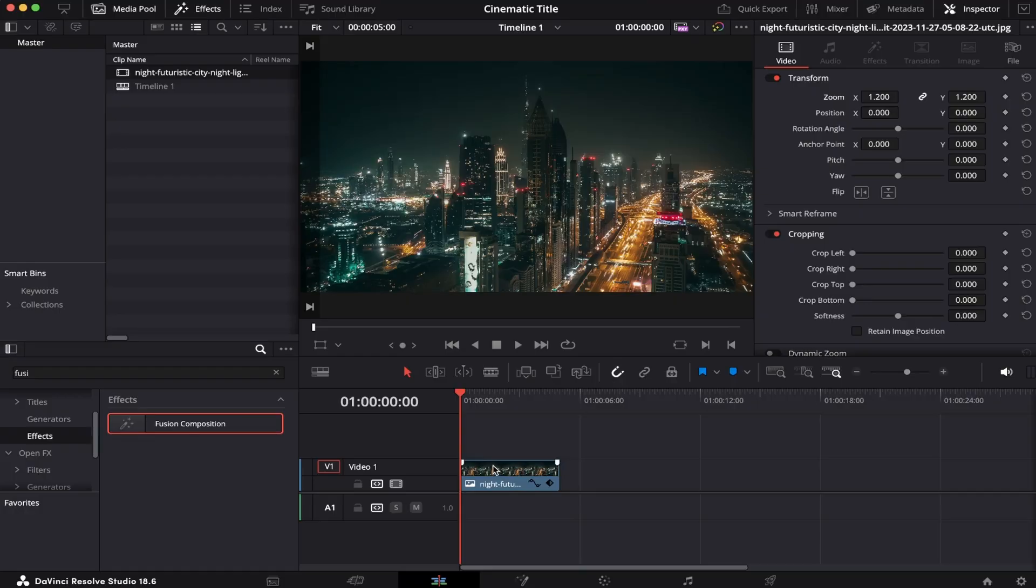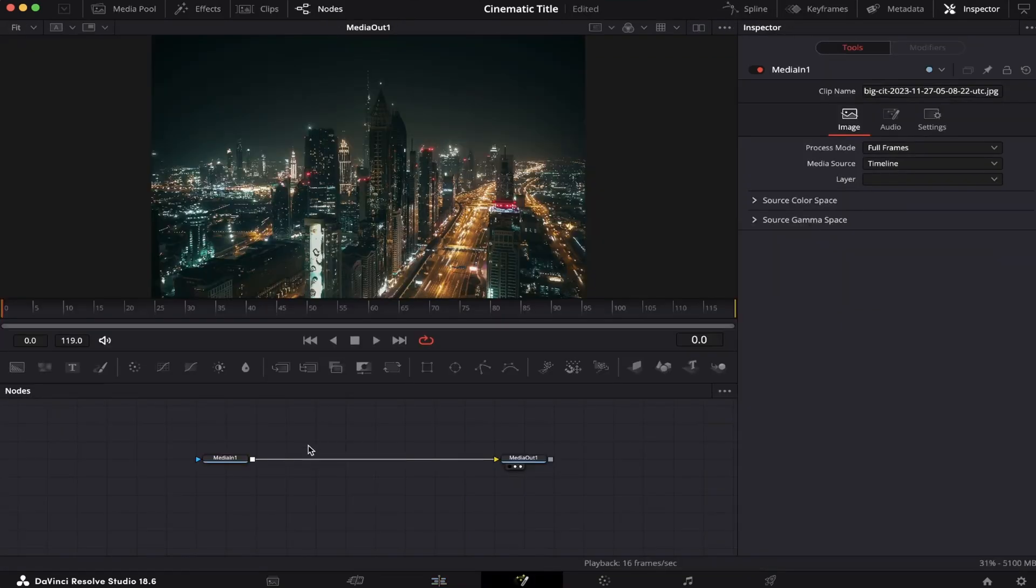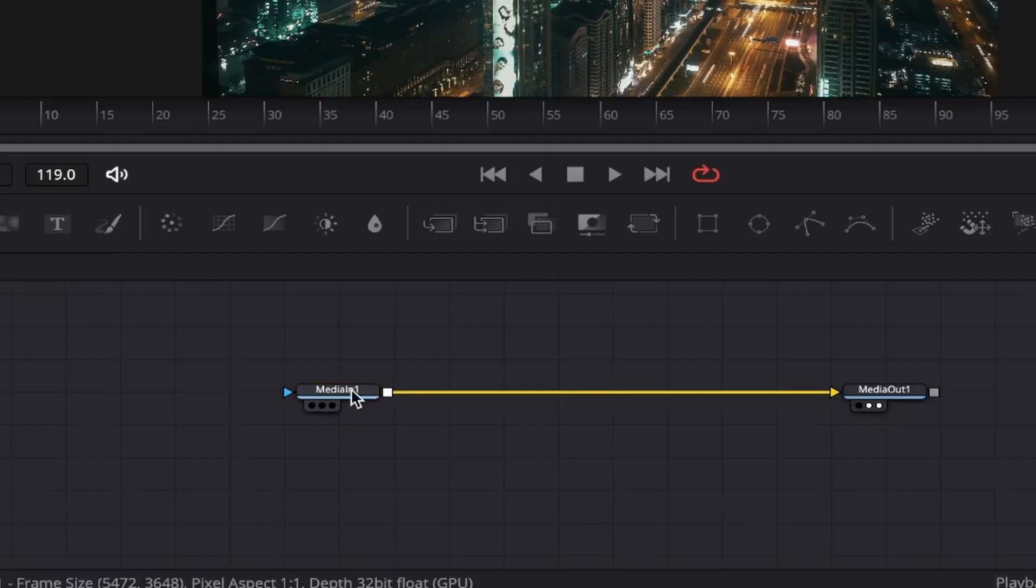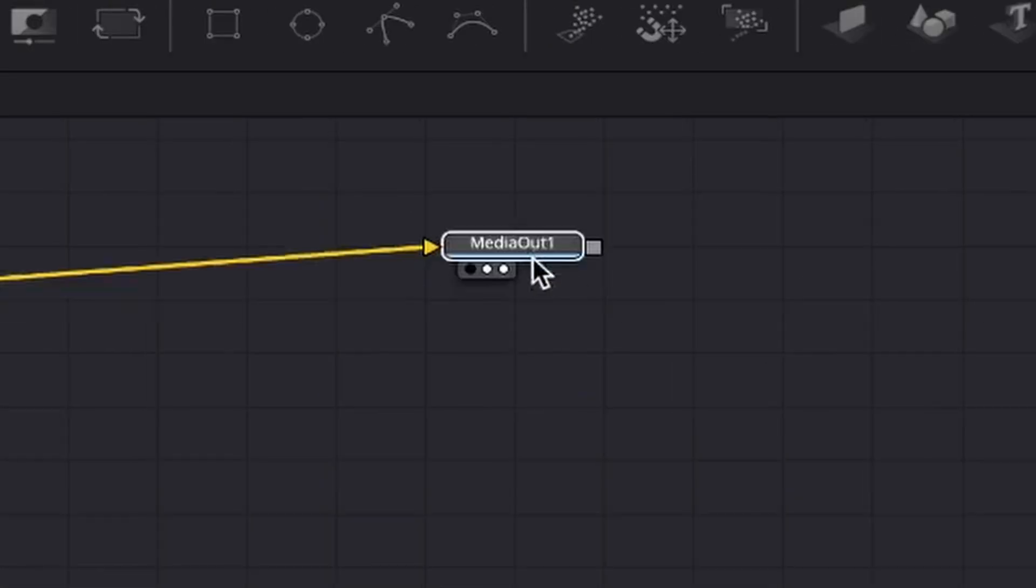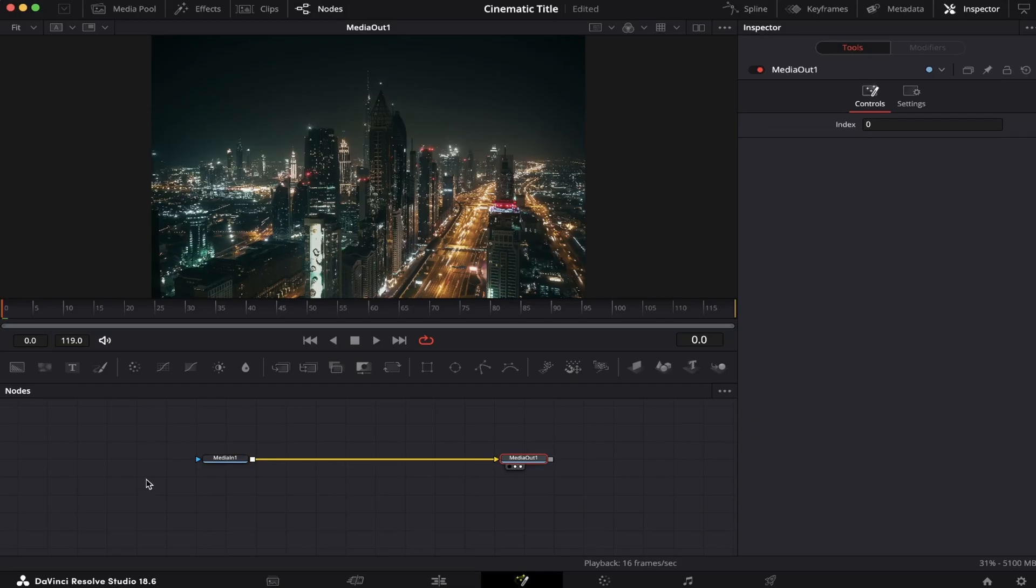So I've already got my timeline open on the B-roll waiting, and for this effect, we'll head over straight to Fusion. So here in Fusion, you can see we have our Media 1 node, which is our B-roll, and our Media Out, which is our output.